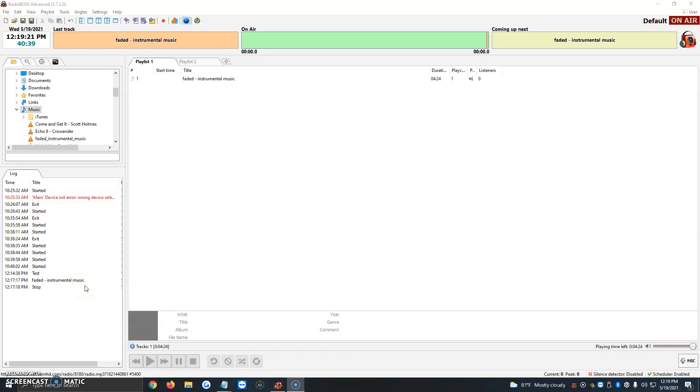Hi, in this video I'm going to be showing you how to restream a station through RadioBoss. RadioBoss has a cool feature where we can play somebody else's station just using a link.